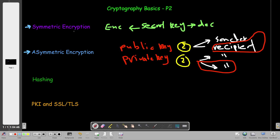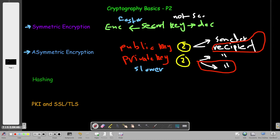Symmetric encryption is faster than asymmetric encryption — asymmetric is slower. On the other hand, symmetric encryption is considered not scalable. If we have a set of a hundred keys and we lose one, we're going to need to regenerate the whole set. If we have a hundred senders and recipients we're going to need two to three thousand keys, and losing one means regenerating the whole system. Asymmetric encryption, on the other hand, is scalable.